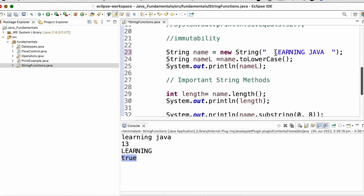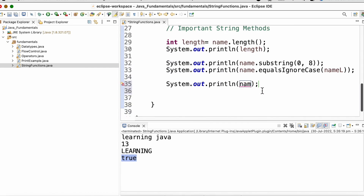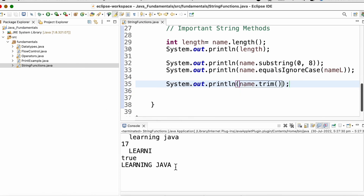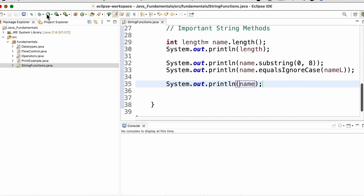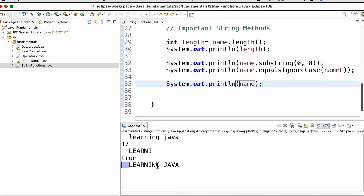Sometimes when fetching data from a web page, there may be blank spaces at the beginning or end of the string. To trim these spaces there is a trim function in the string class. We call name dot trim. Running the program will trim the spaces, whereas without trim the output is displayed with extra spaces.